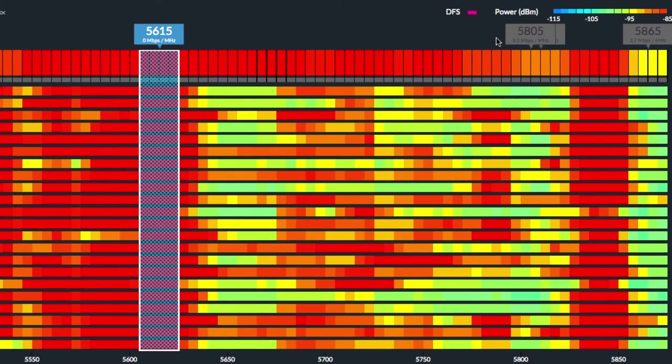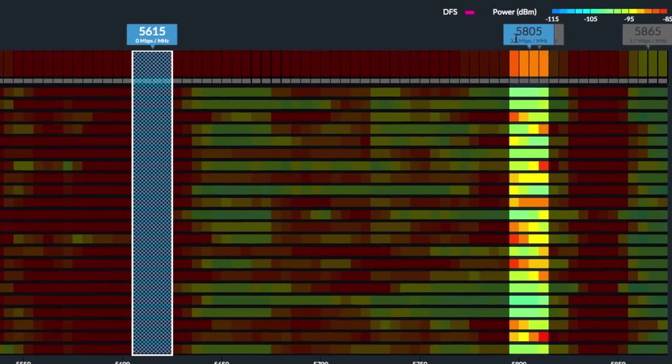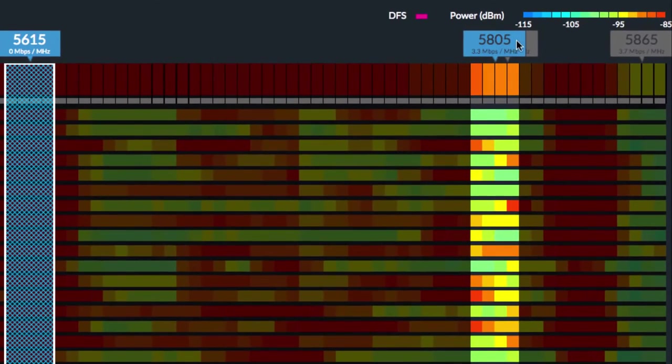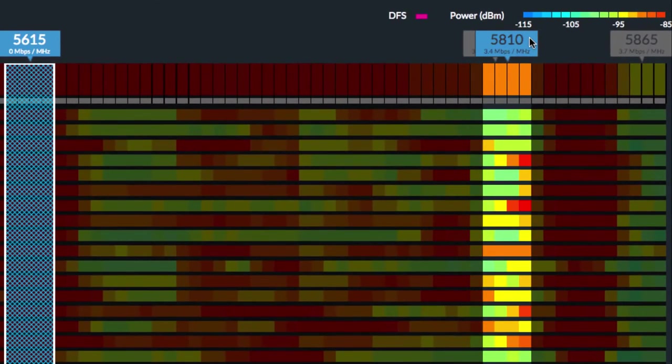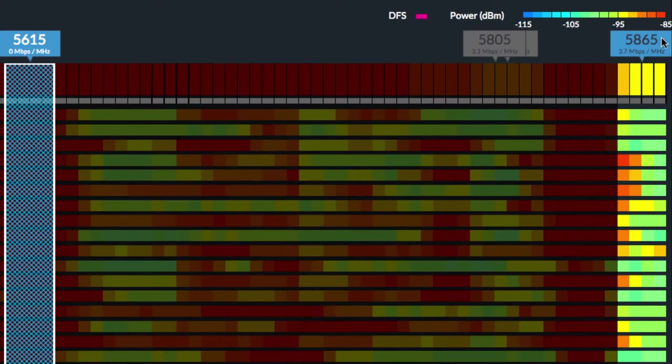Given a 20 MHz channel size, channels 5805, 5810, and 5865 offer the highest potential performance.